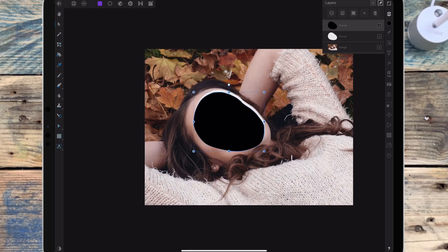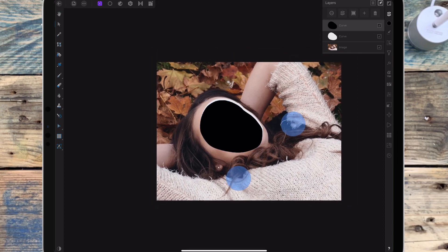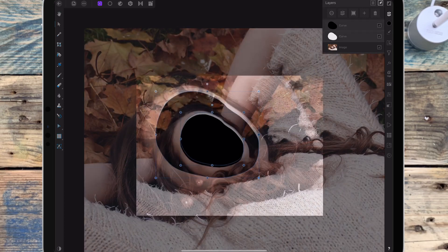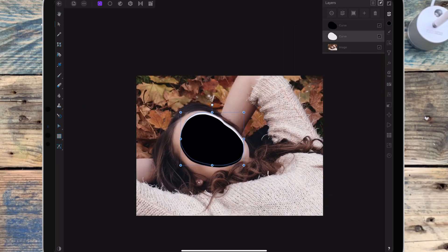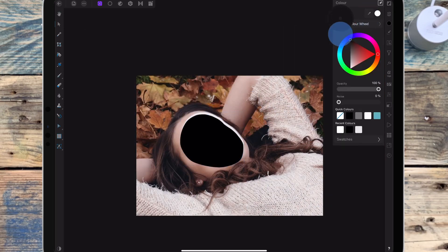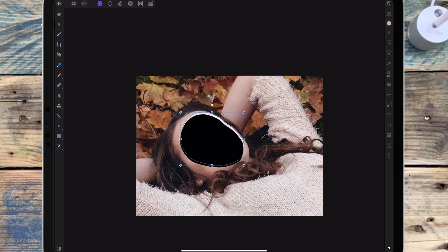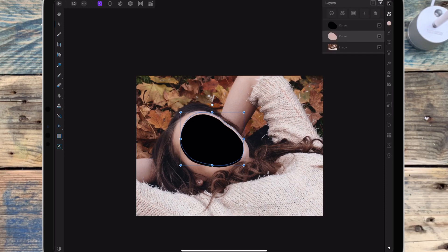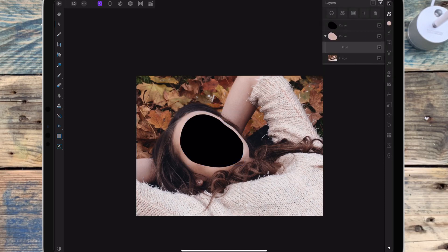The white area is going to be where the face goes in, and the black is going to be where I add the picture of the stars. Then clicking on the white curve and on the colour wheel, I'm going to colour-select one of the lighter parts of the skin. Then I'm adding a pixel layer and I've changed the colour to black.